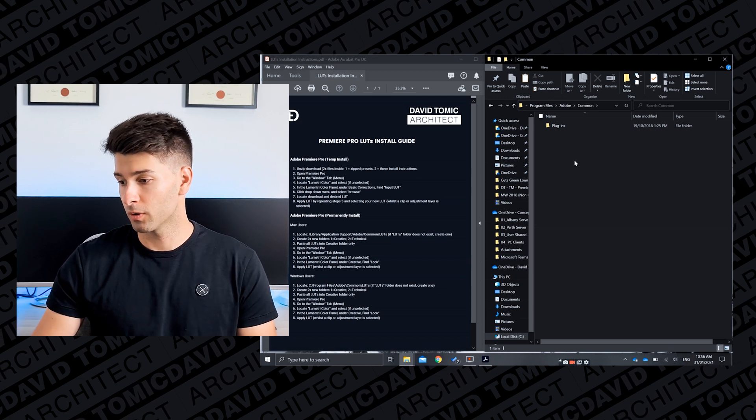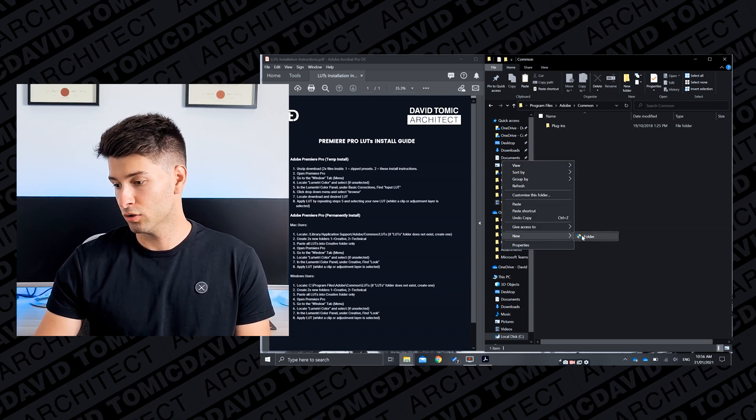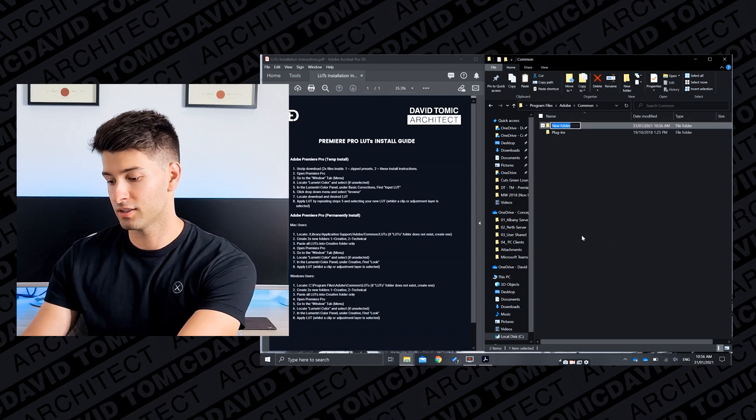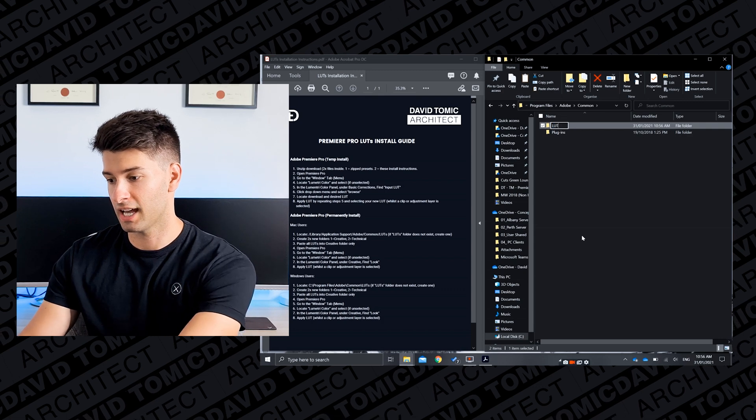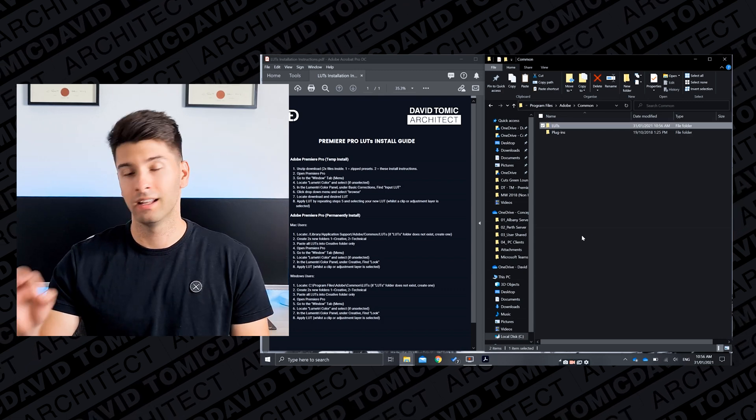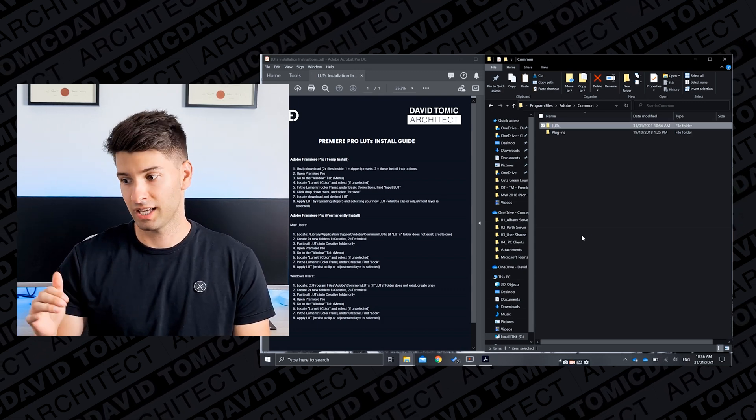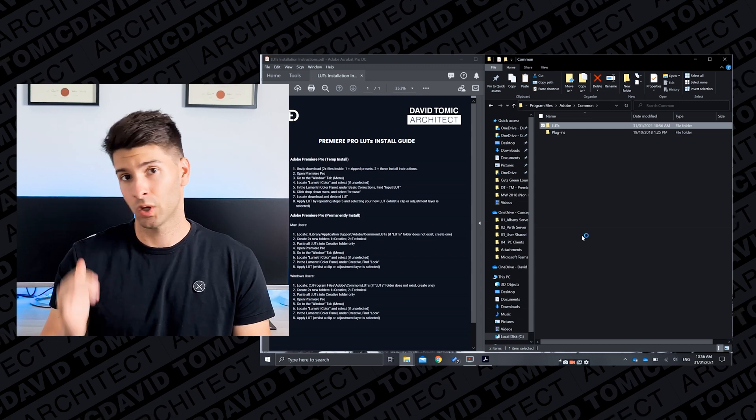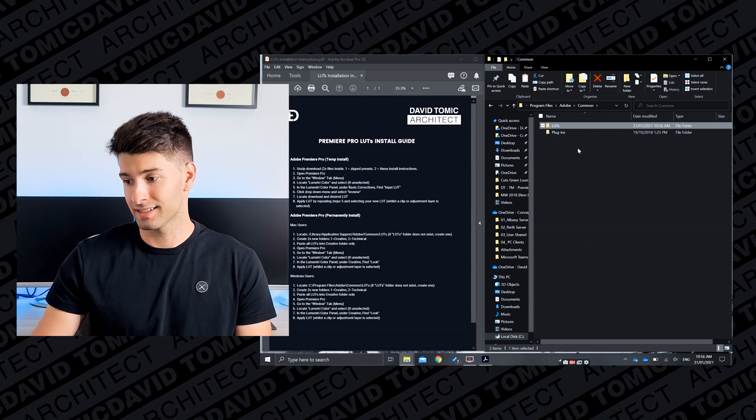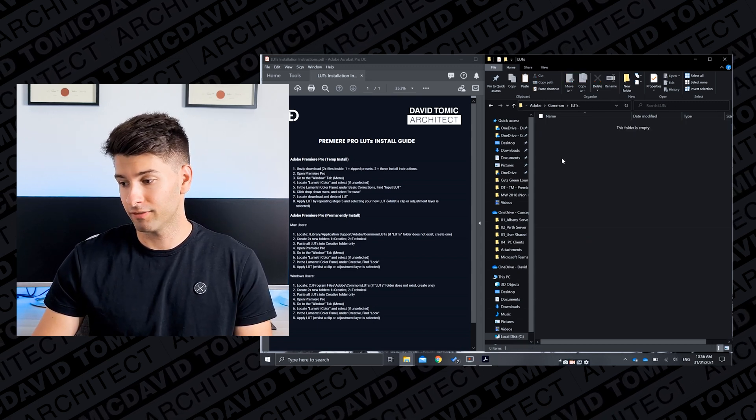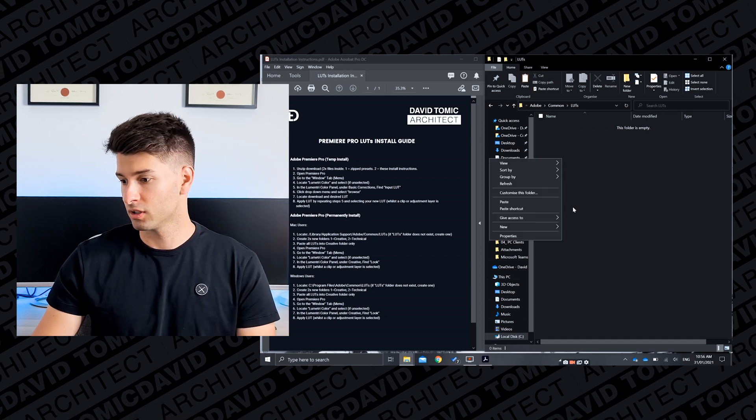Under common, if there is no LUTs folder already installed, what you want to do is right click, new folder, and it's going to just say LUTs. You want to copy that letter for letter, case for case, so all uppercase L-U-T and lowercase S.